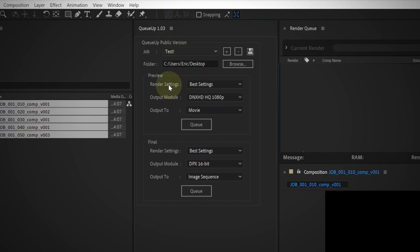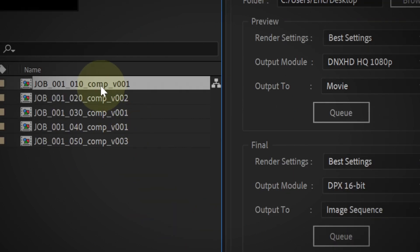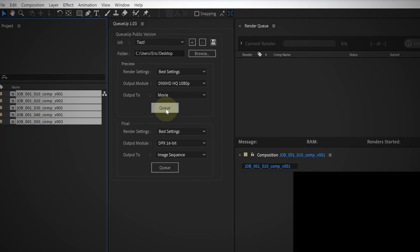We can switch back and forth and our settings are saved. Then just pick some comps and queue them up.